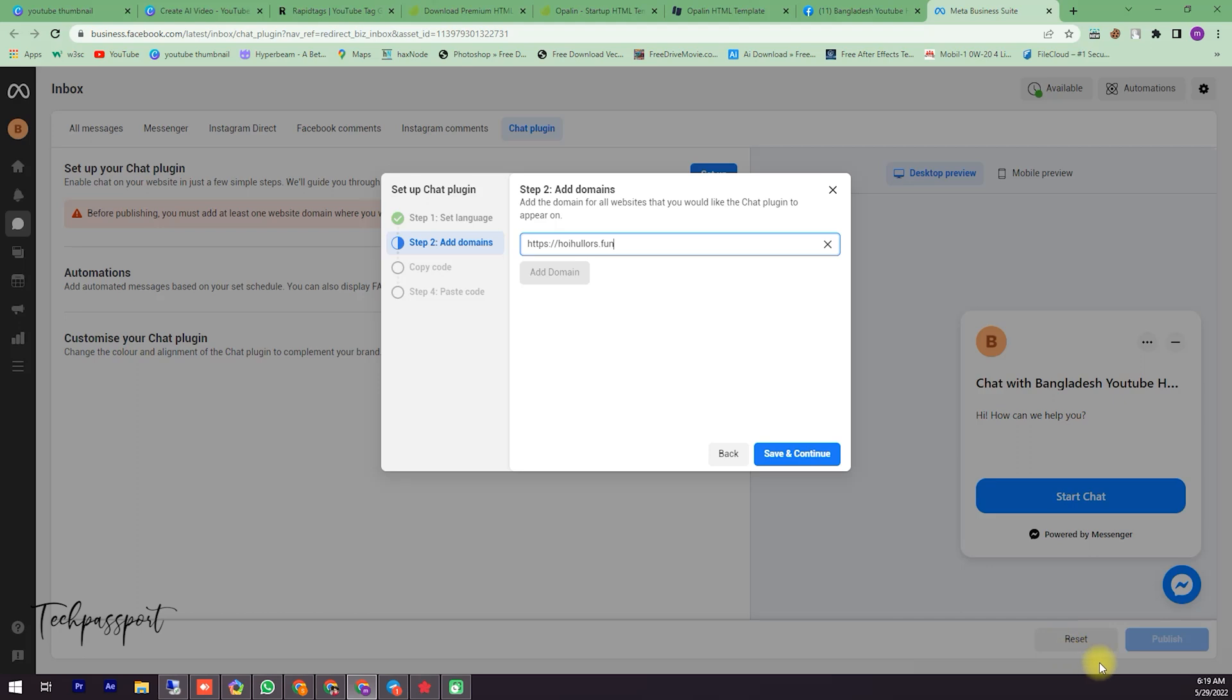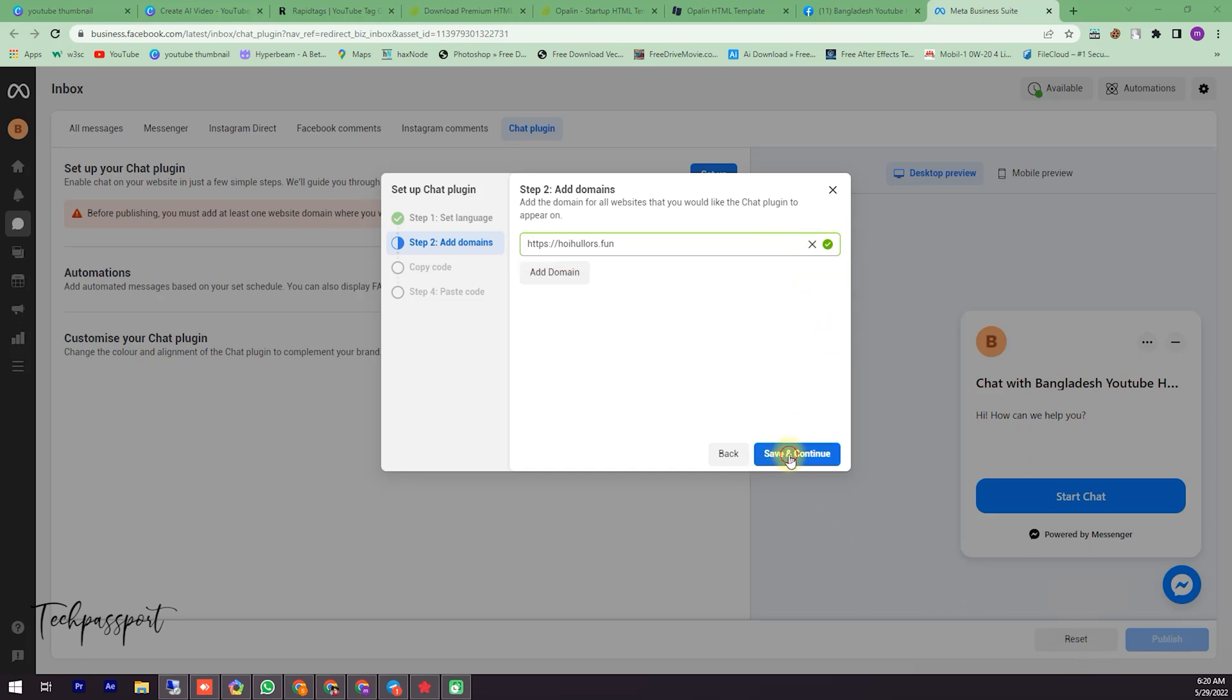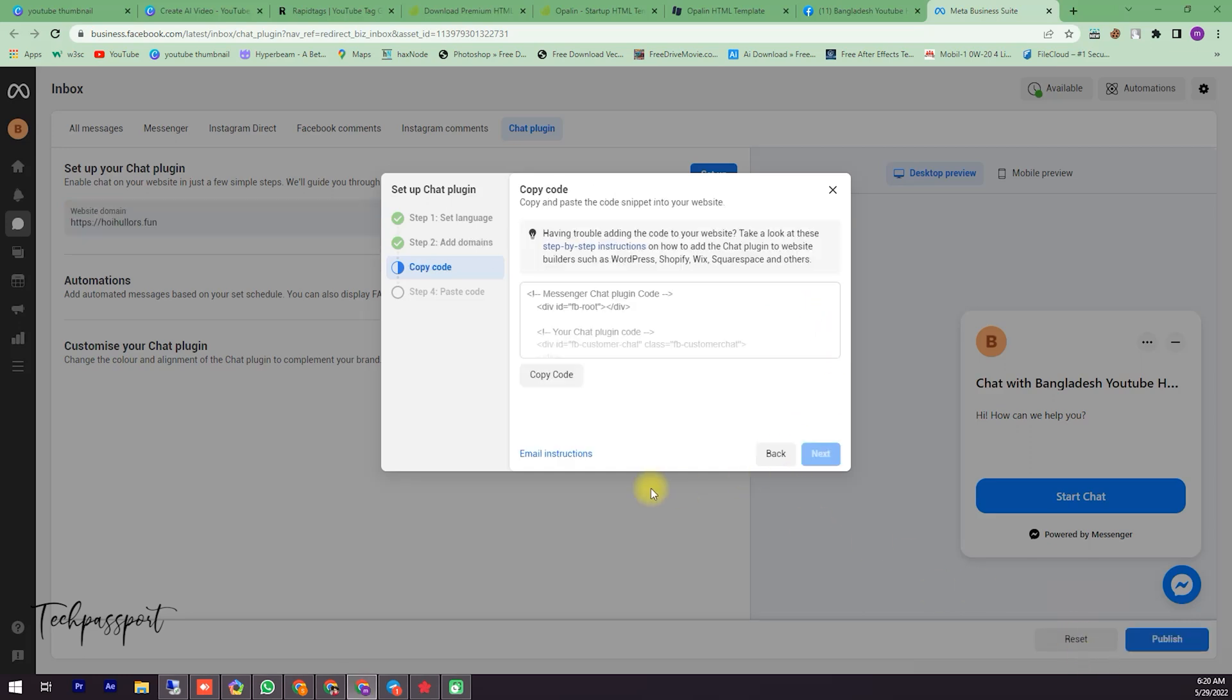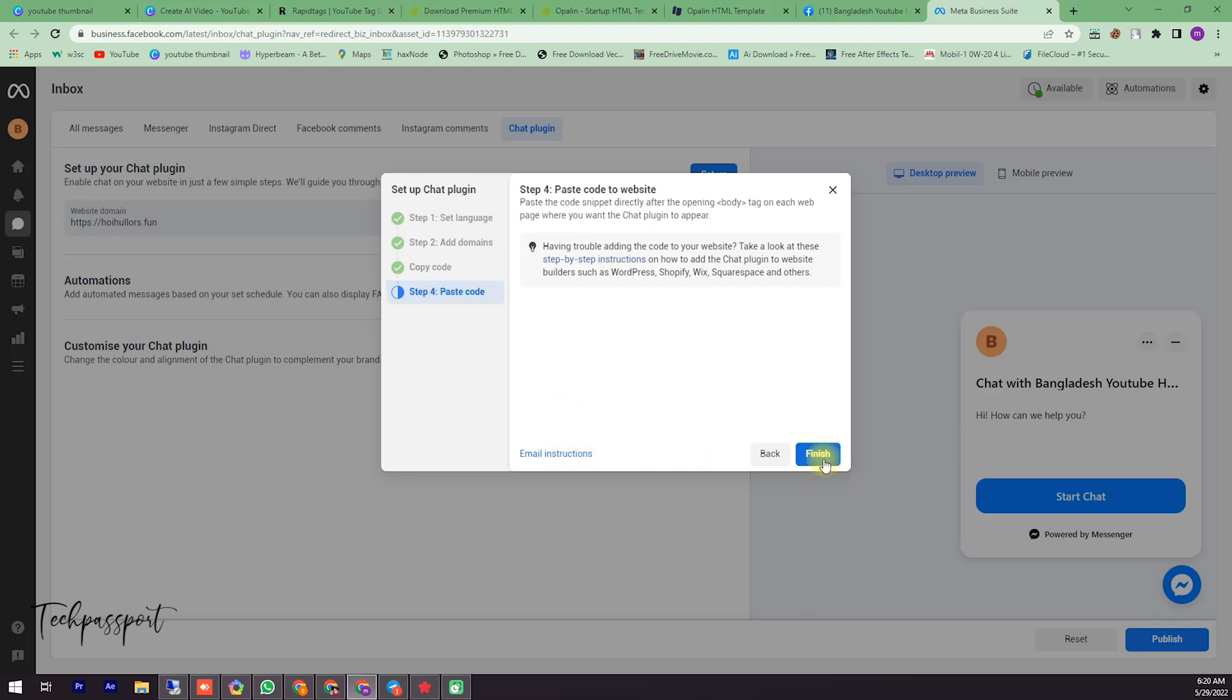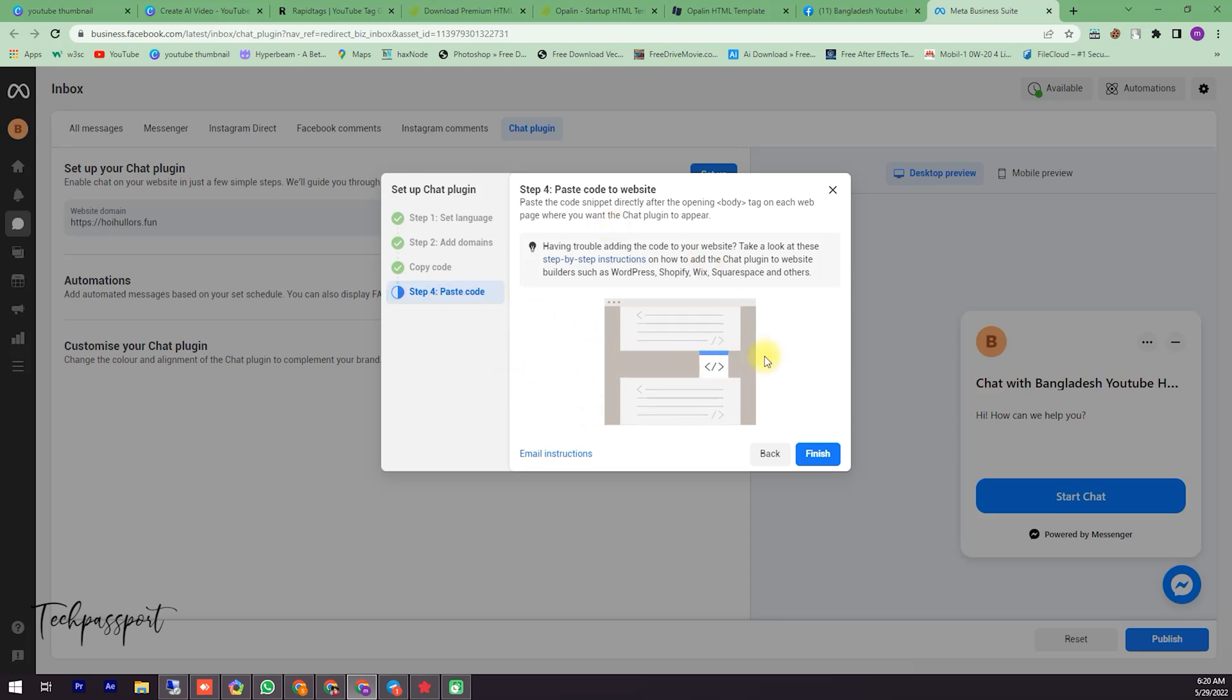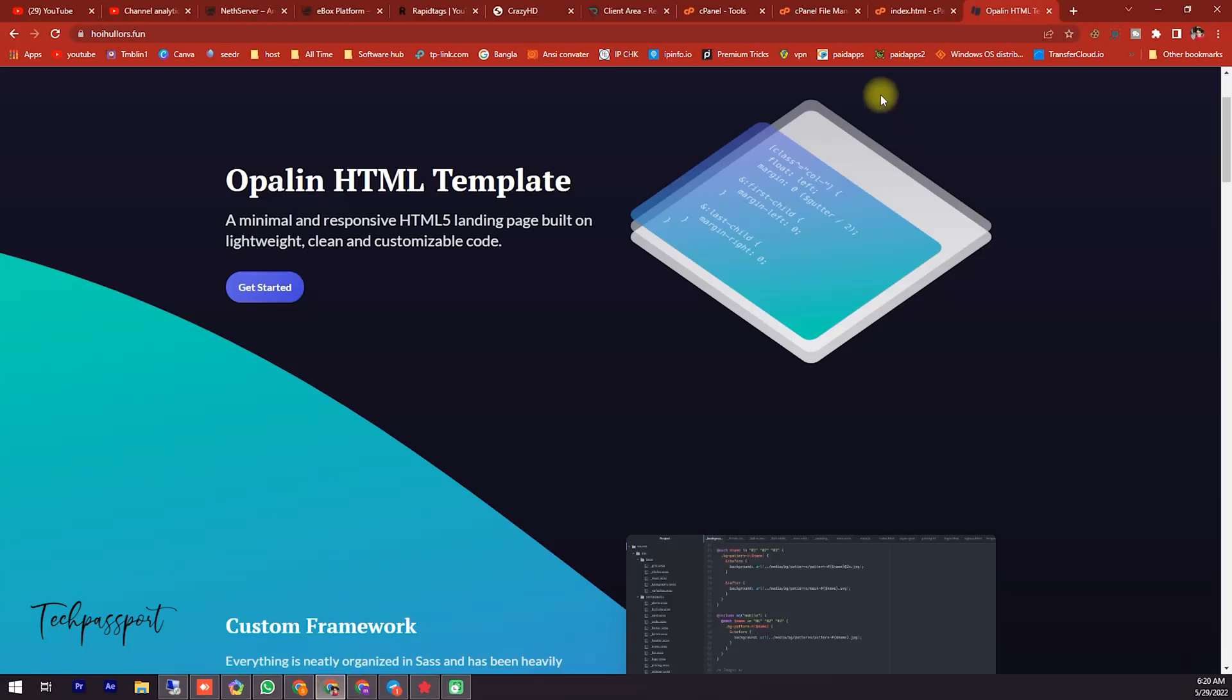And here you can see it's valid. Then Save and Continue. And here is Copy Code - here is the code. Then click Next - paste in my site HTML body.